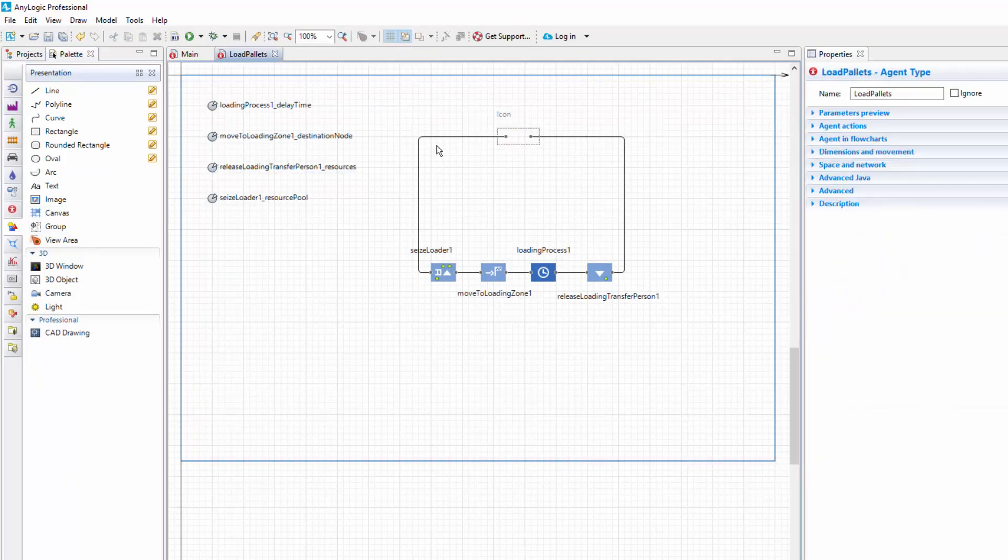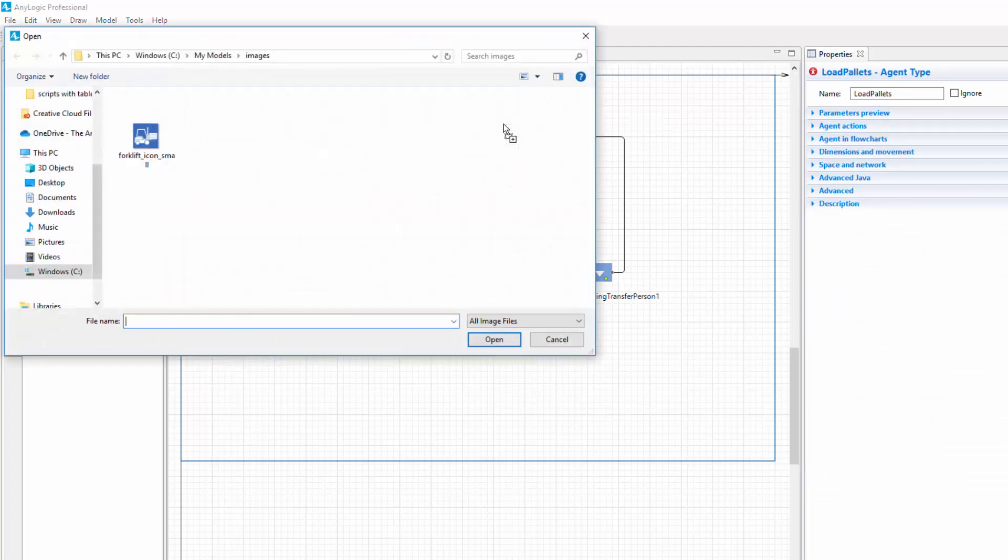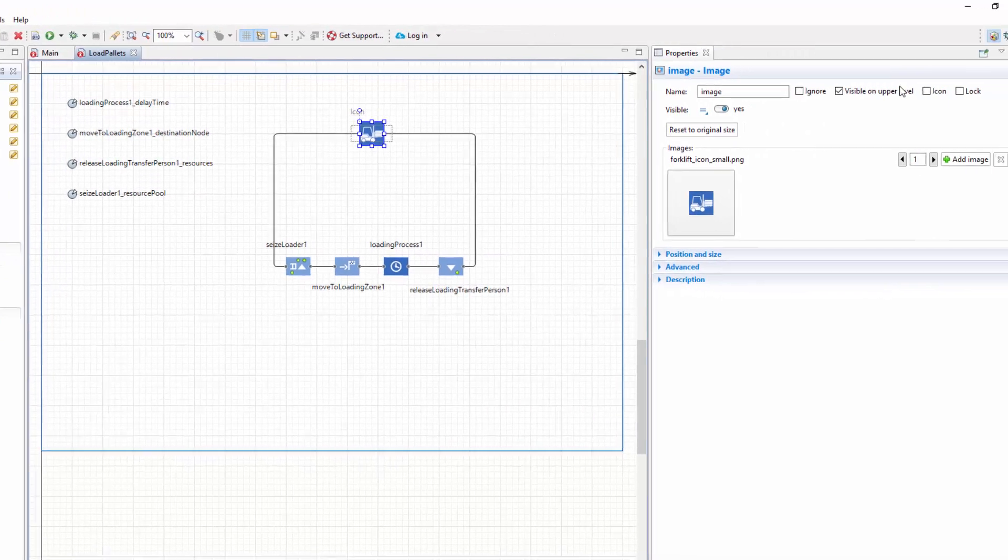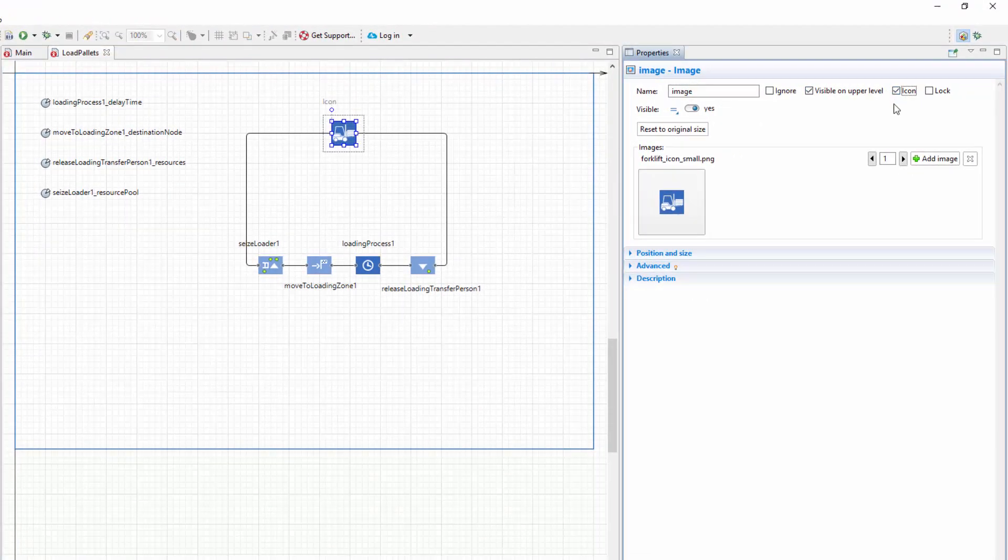Delete the icon. Drag the image element to the graphical diagram and place it in the icon area. Make sure that both input and output ports are exactly on the image's border. Navigate to the image's properties and select the icon checkbox.